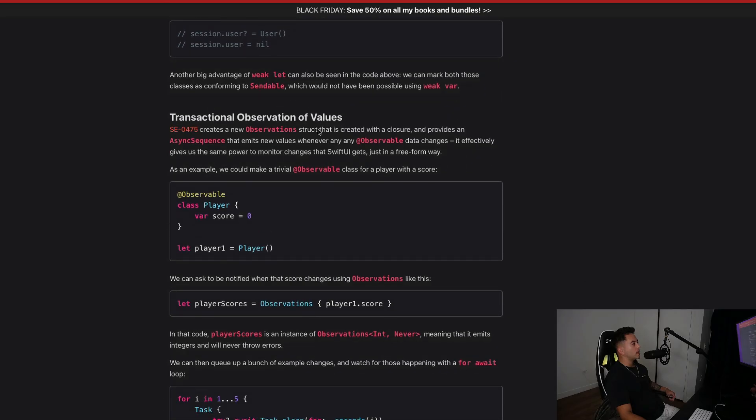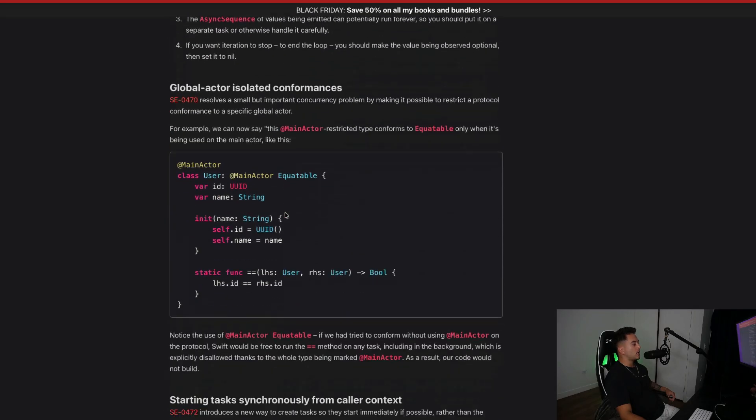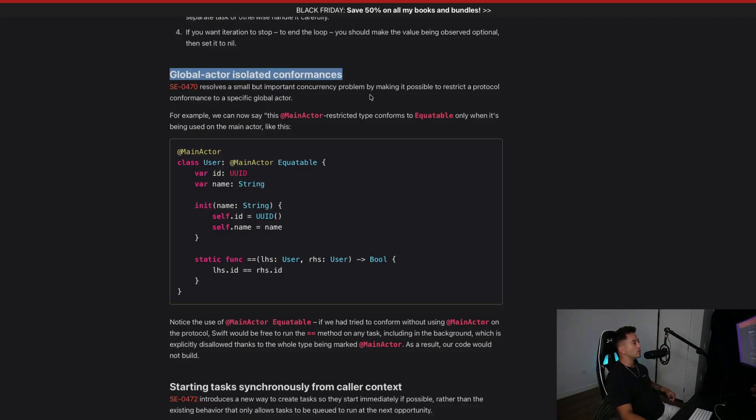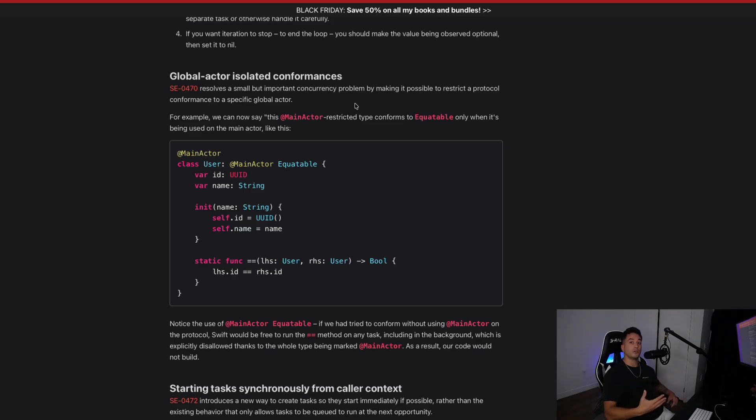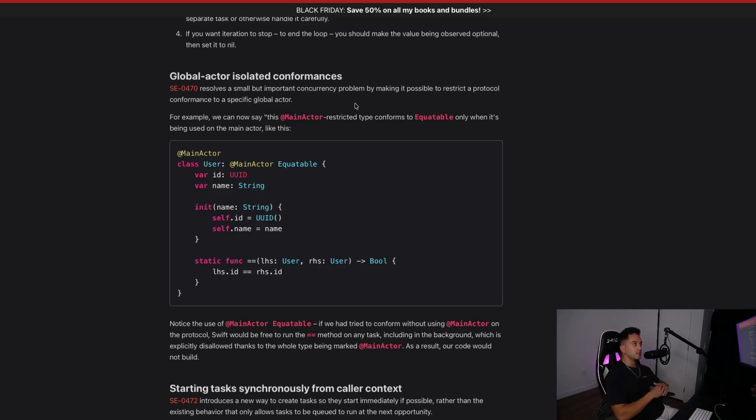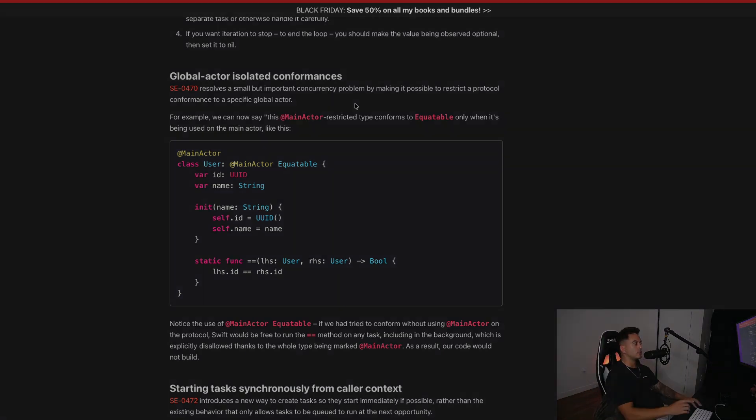We have transactional observation of values. You guys can just dive through the rest of this article. Another interesting one was global actor isolated conformances. Think about updating your code to use Swift 6 and above. If you're still using Swift 5.5 or Swift 5 in general, you are falling behind. This is the direction of the future. So definitely worth diving into this and starting to implement this in your own applications.